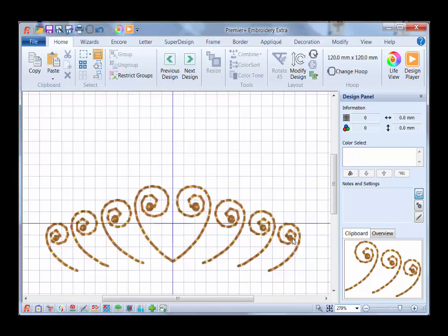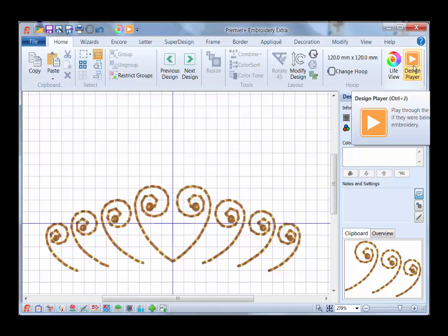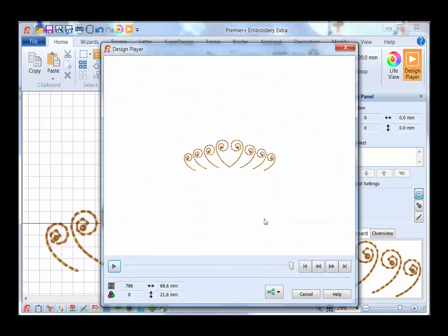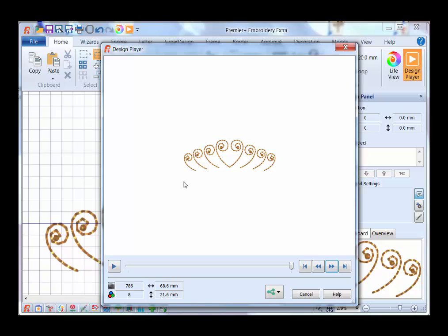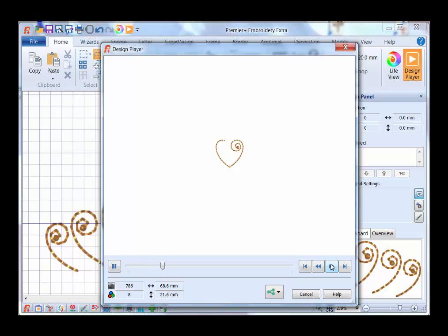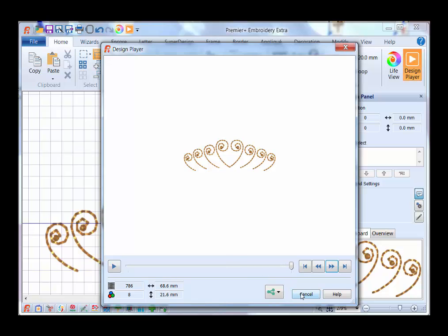Now we want to see how this is going to embroider. Over here we have a Design Player. Let me just click on that one time, and I'm going to start it right here. Click on Play. I'm just going to fast forward a little bit. Notice it's going to embroider exactly the way we brought each part into the software. So you're going to have some pretty good jump stitches over here. This is the first one, the next one here, and the next one of these three. Then it pops back over here because we copied and pasted it and flipped it. So I'm going to cancel out there.